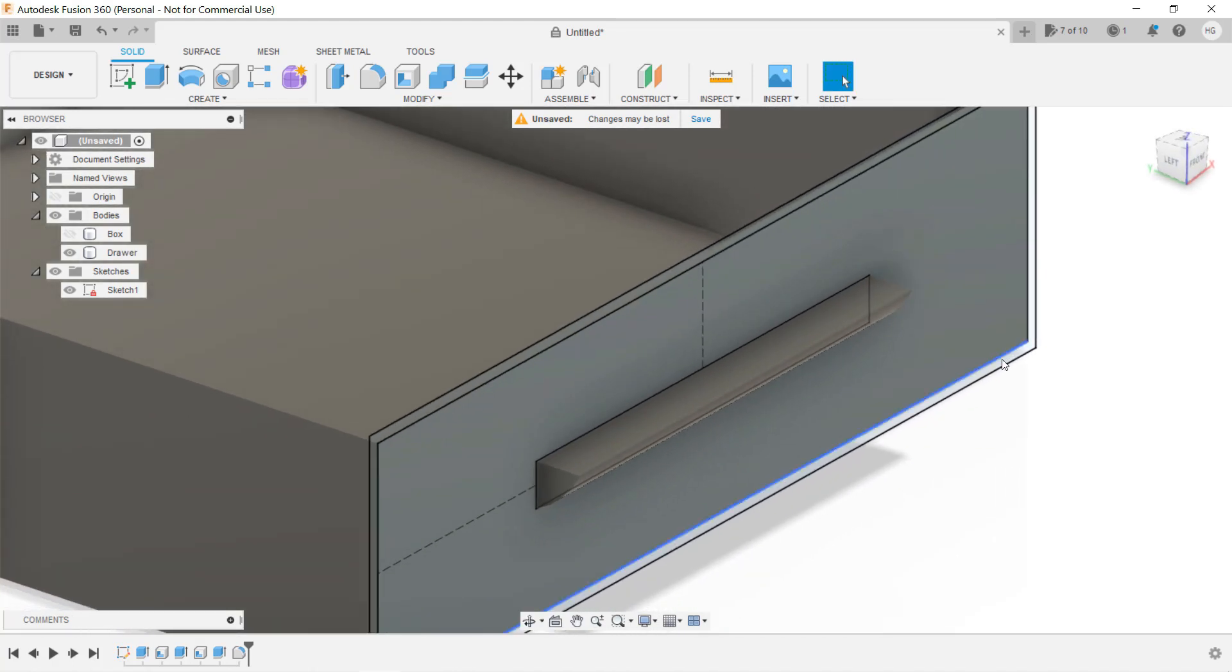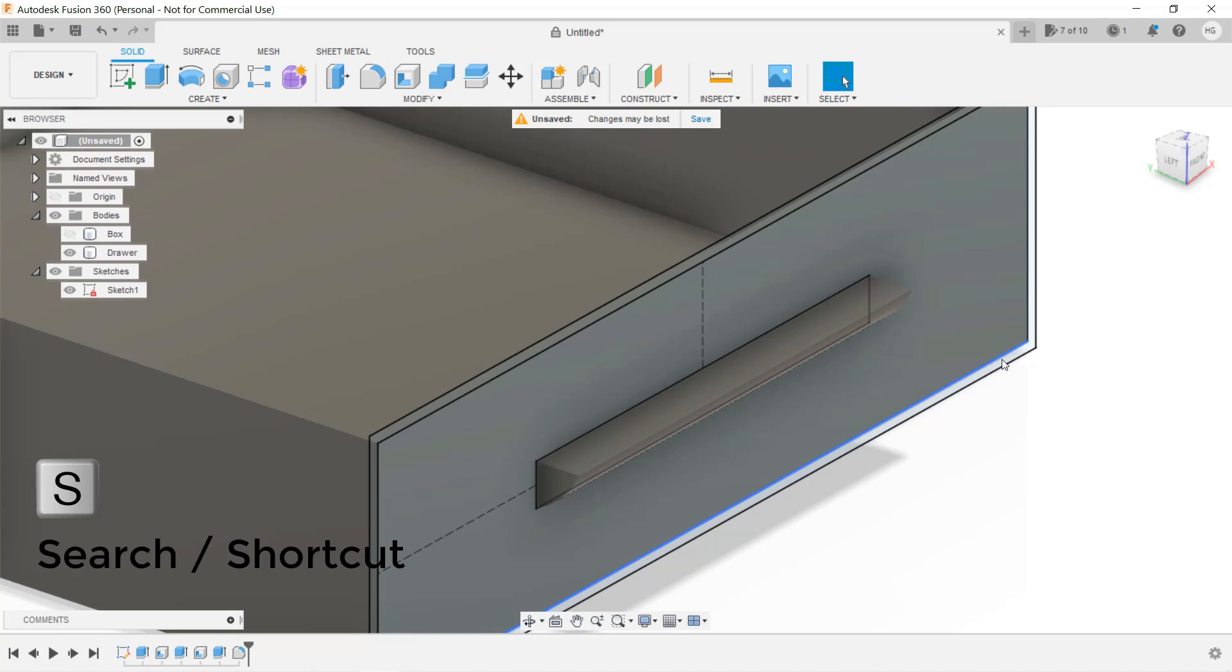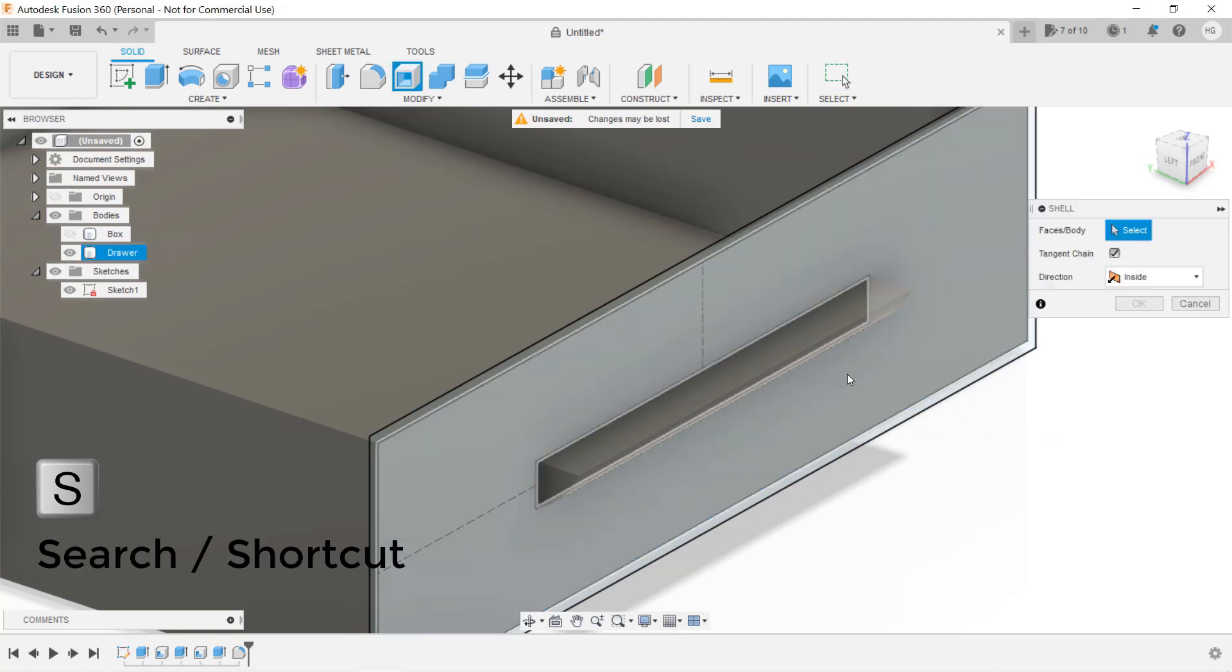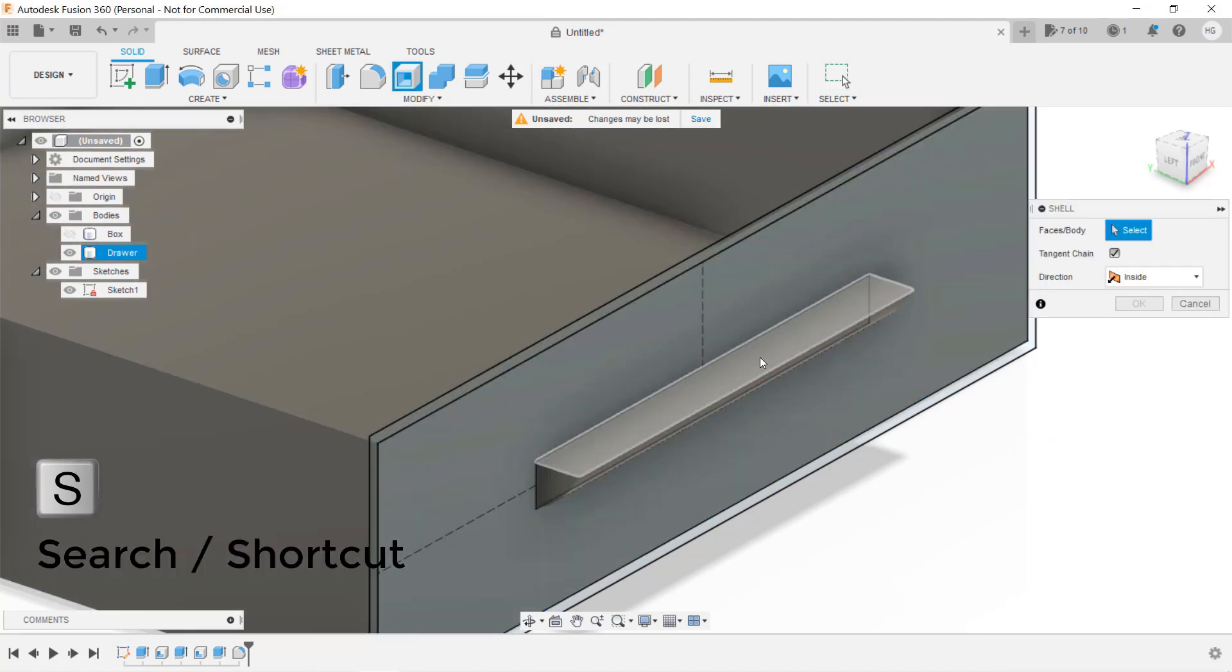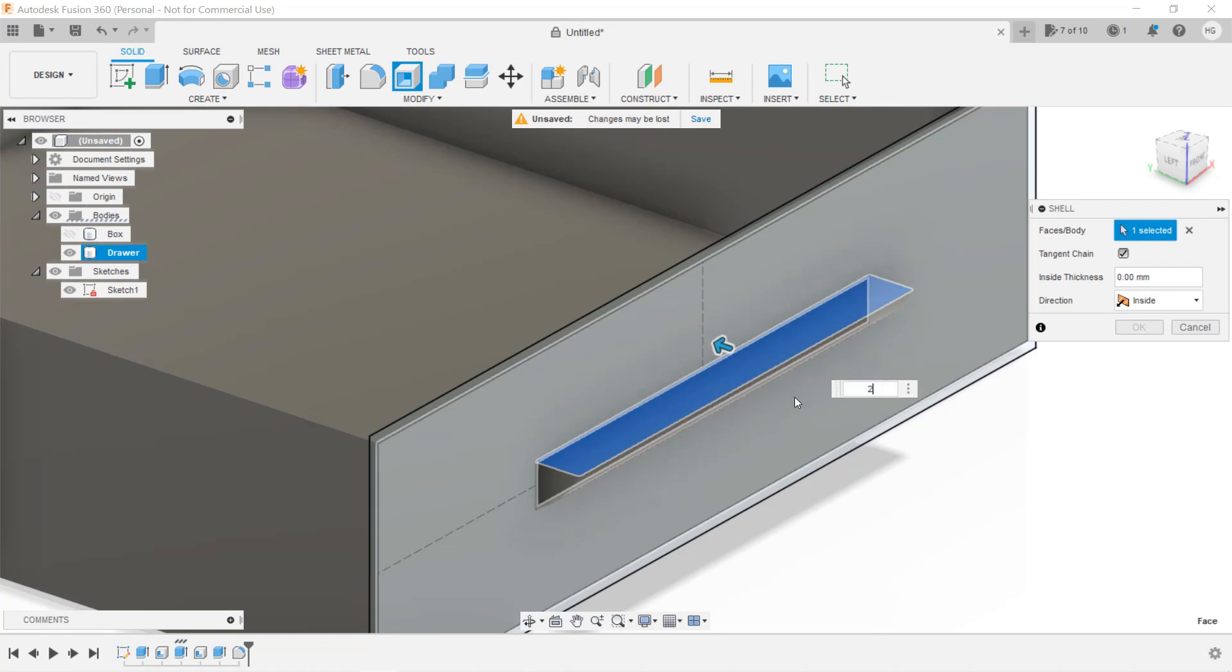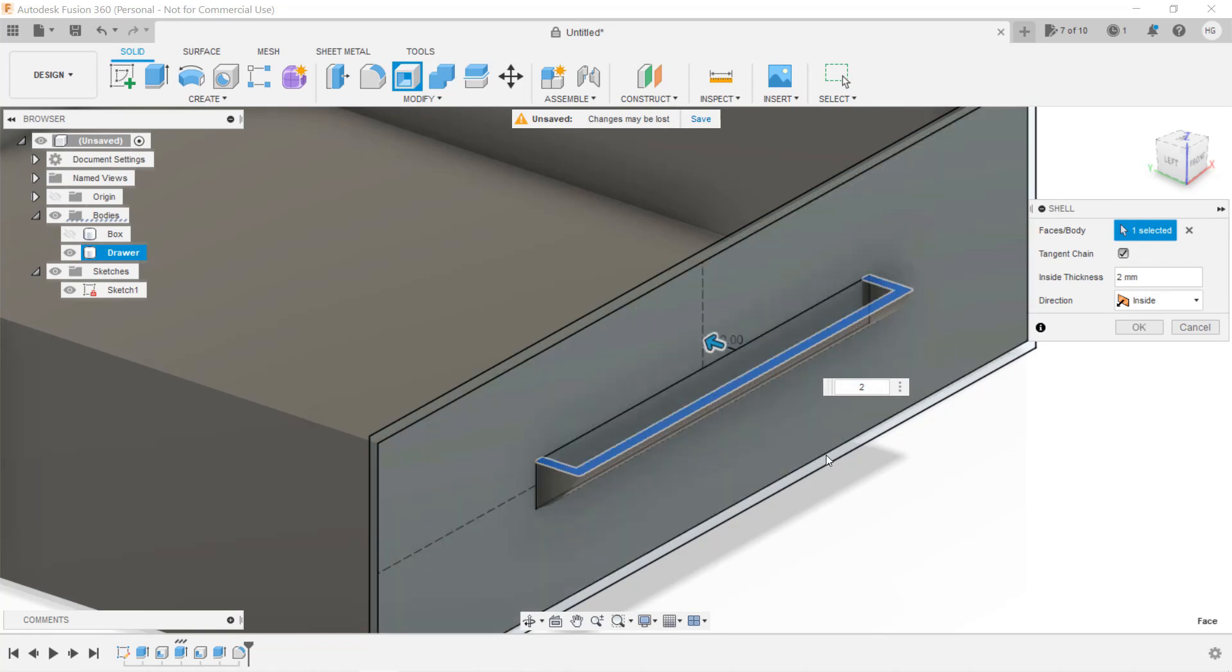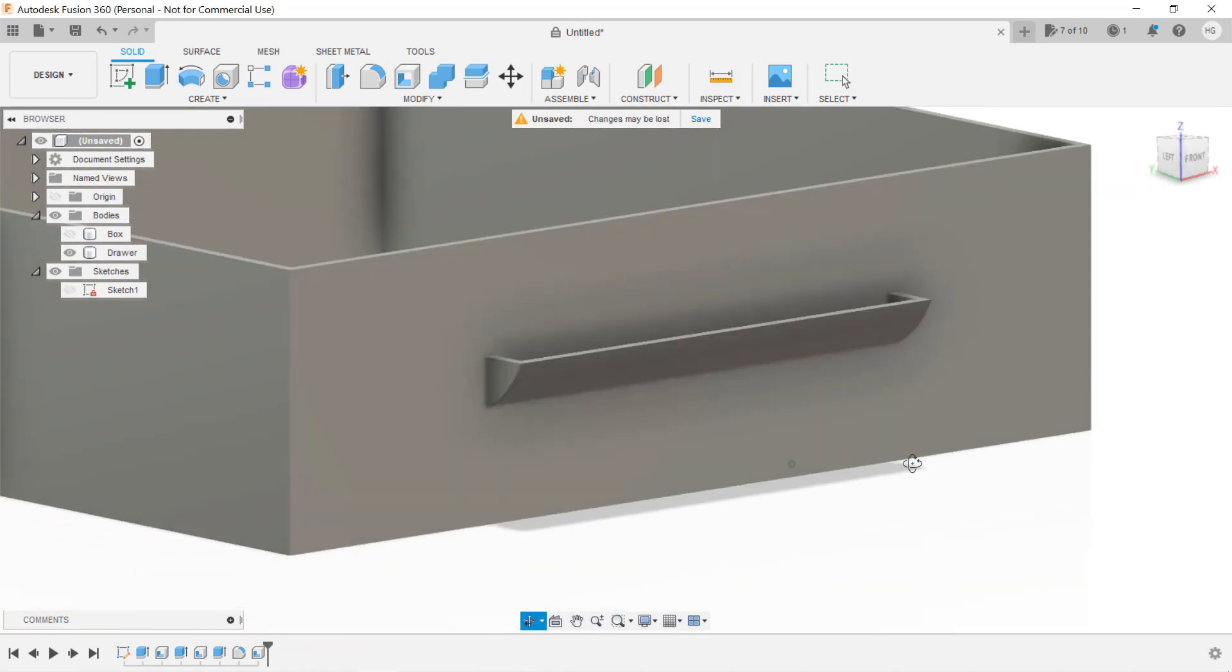At the top of the handle, we also want to make it hollow, so we can easily use our fingers to grab the handle of the drawer. I will use the Shell tool again. Select the top of the handle, enter 2mm as the wall thickness, and it looks perfect.